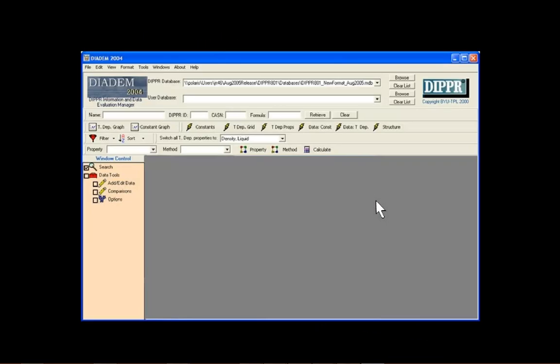A graph of various properties for a single or multiple compounds can be generated by selecting either the T-DEP graph or constant graph button from the toolbar.